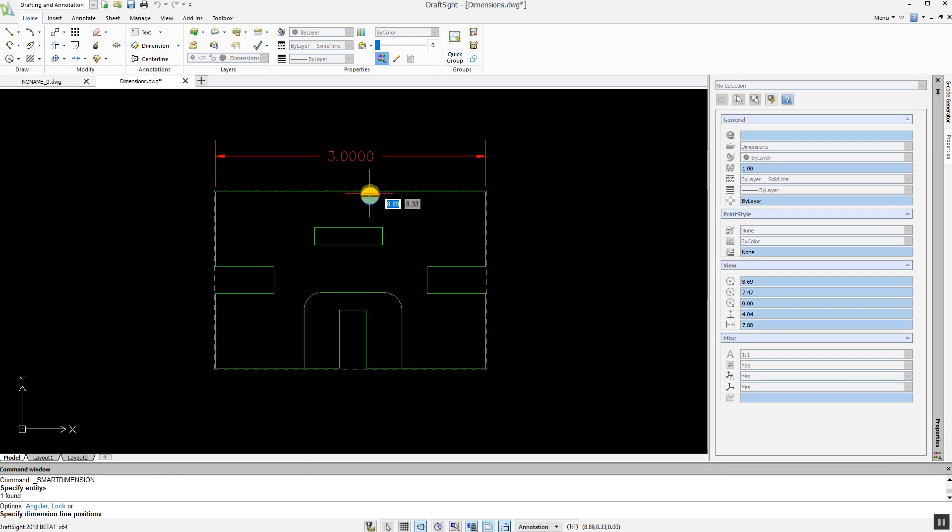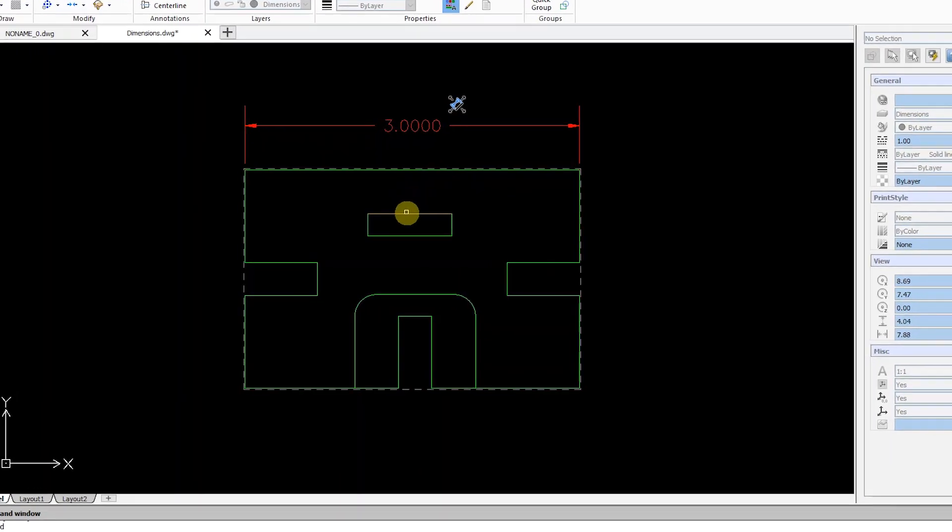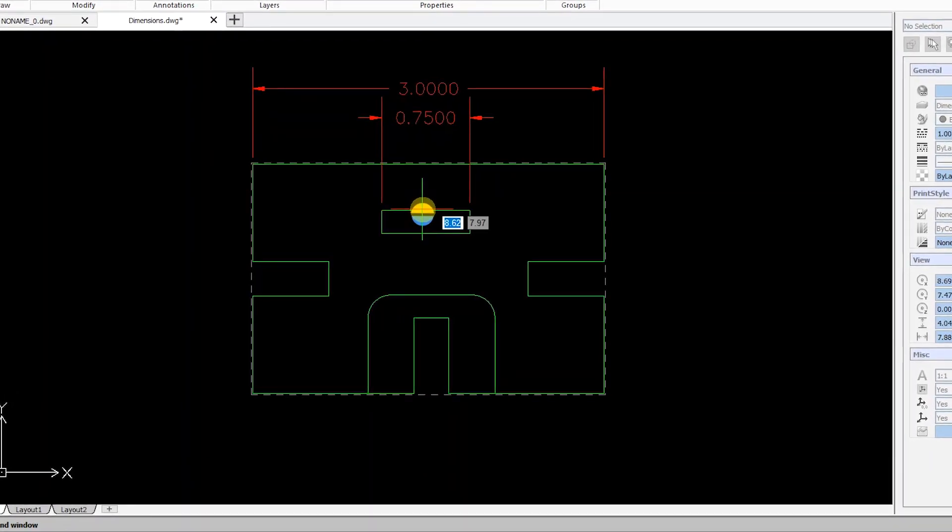When inserting another dimension, the previous dimensions automatically and smartly adjust their position to allow for the new dimension.